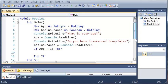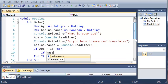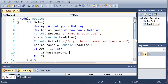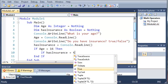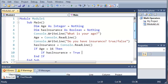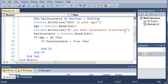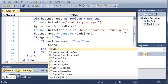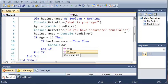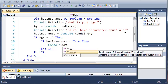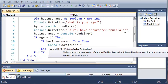So now we're going to create an if statement inside of this which is called the nested if statement. So if has insurance equals true, then we want to do the code inside of this. So we'll just type console.writeLine. You can drive legally.